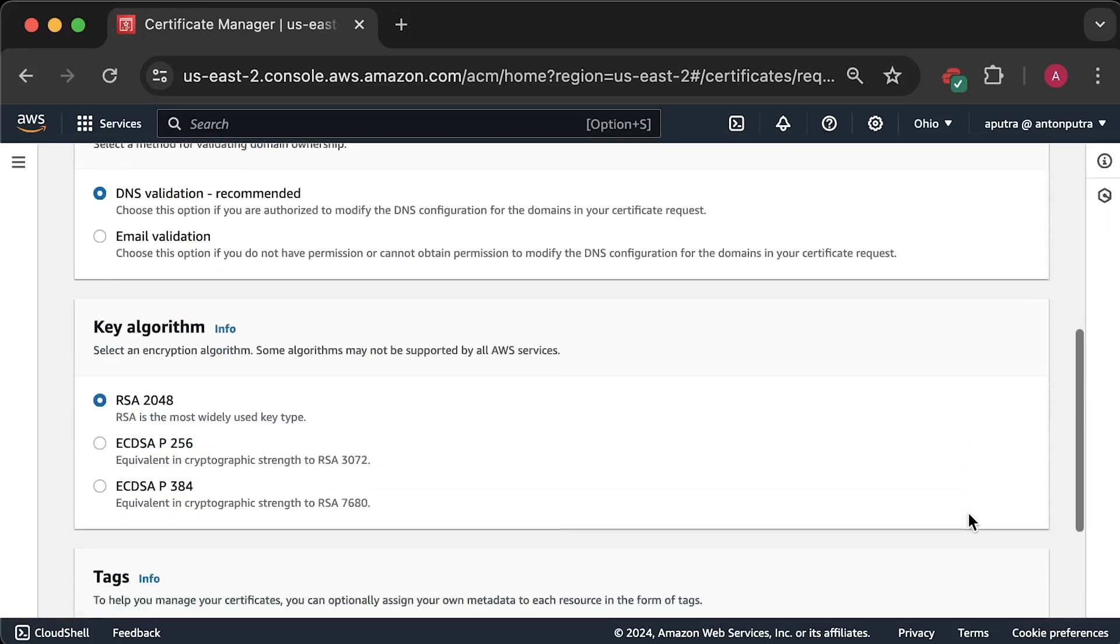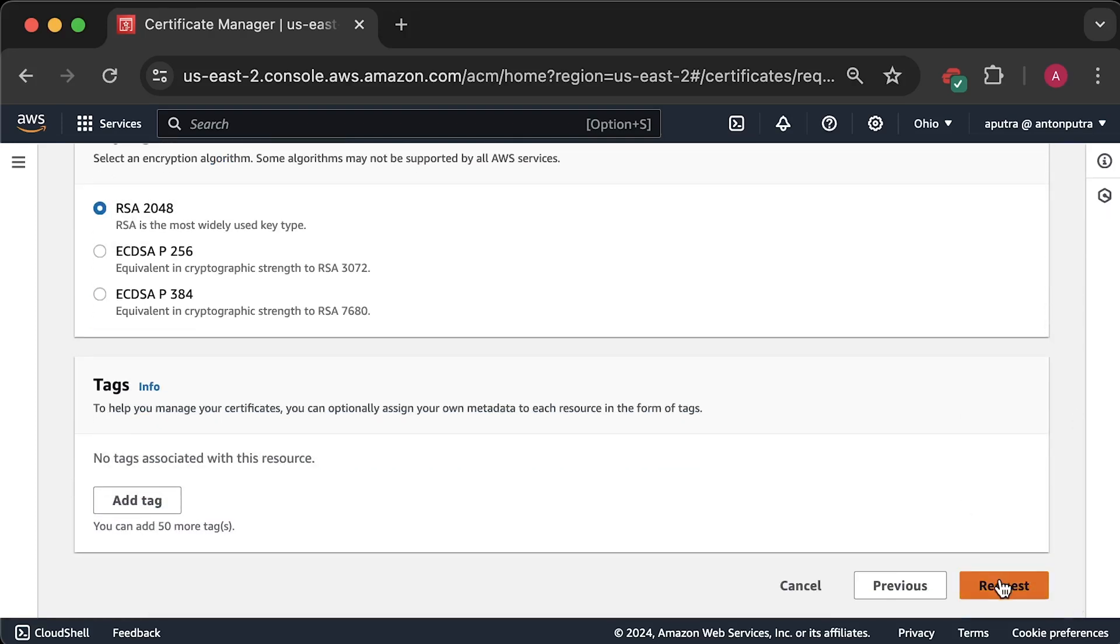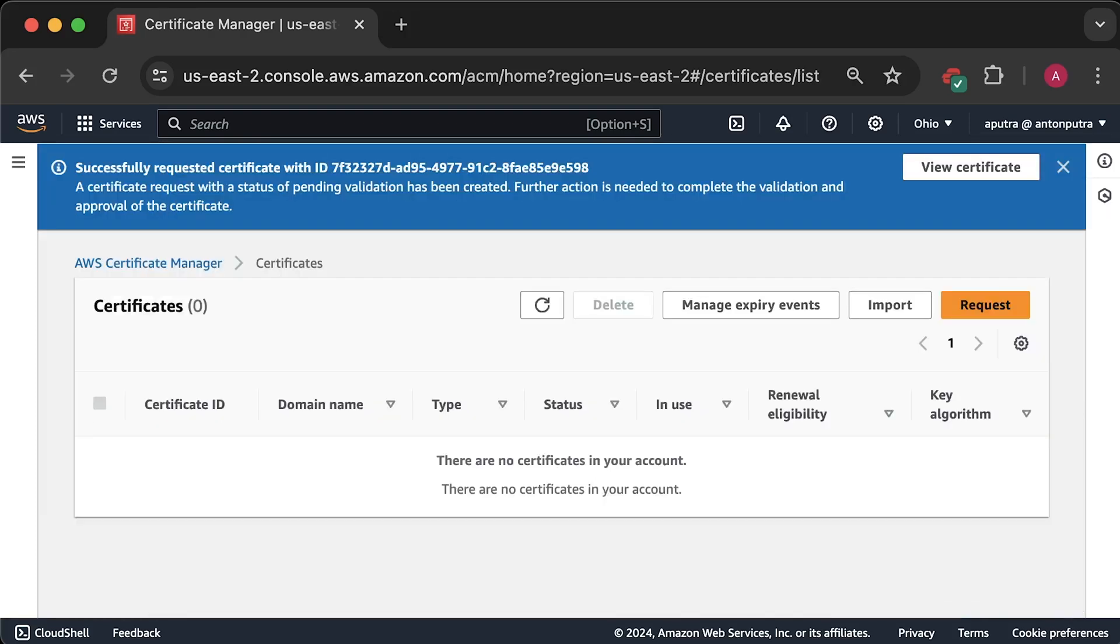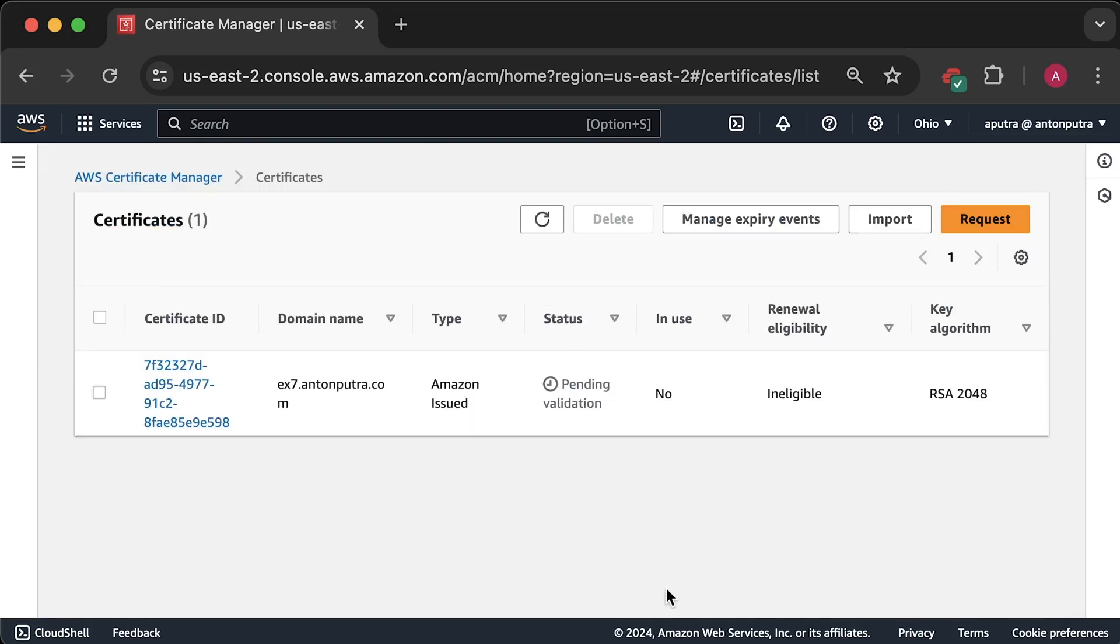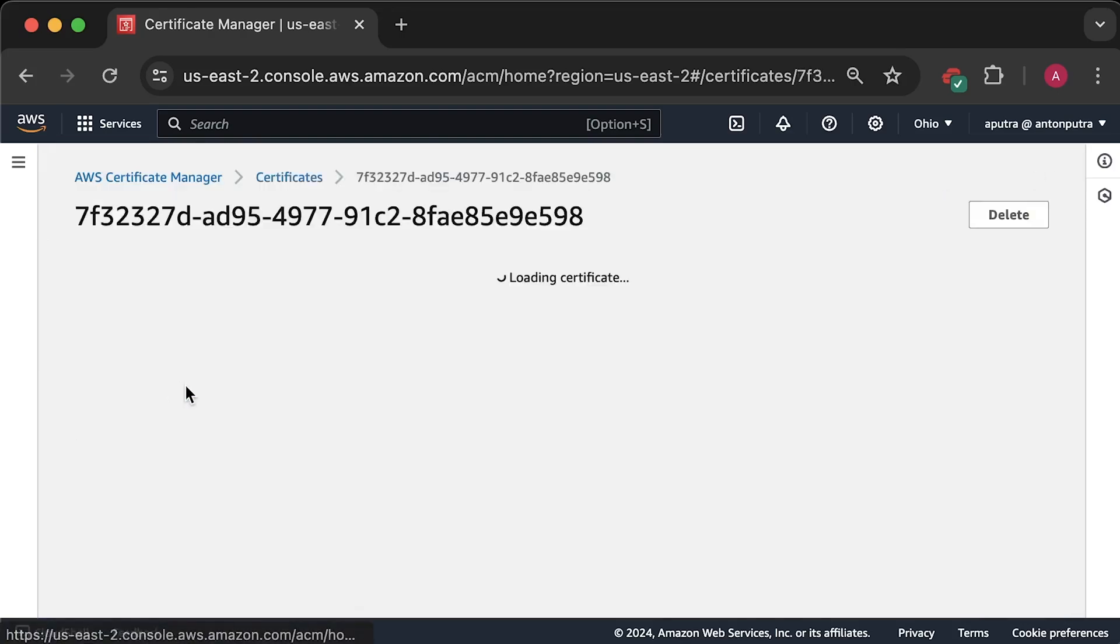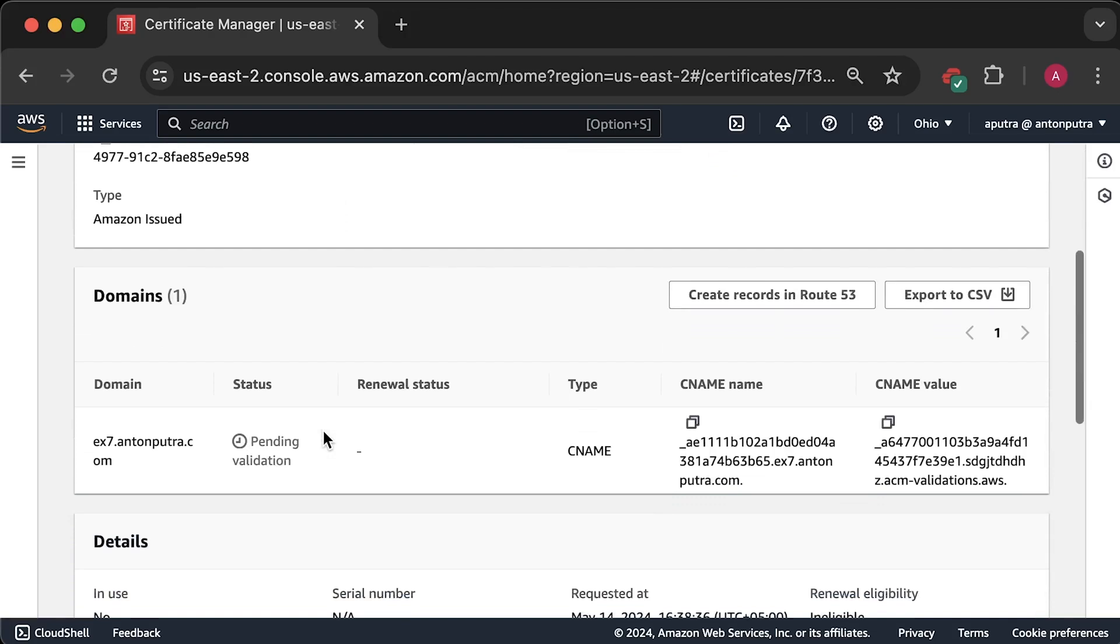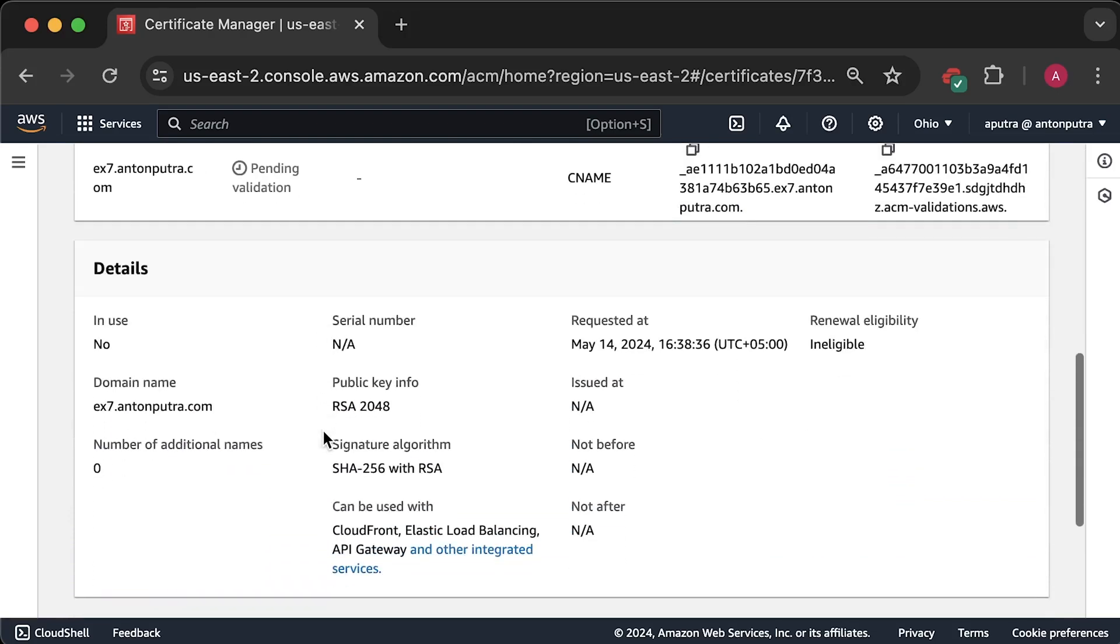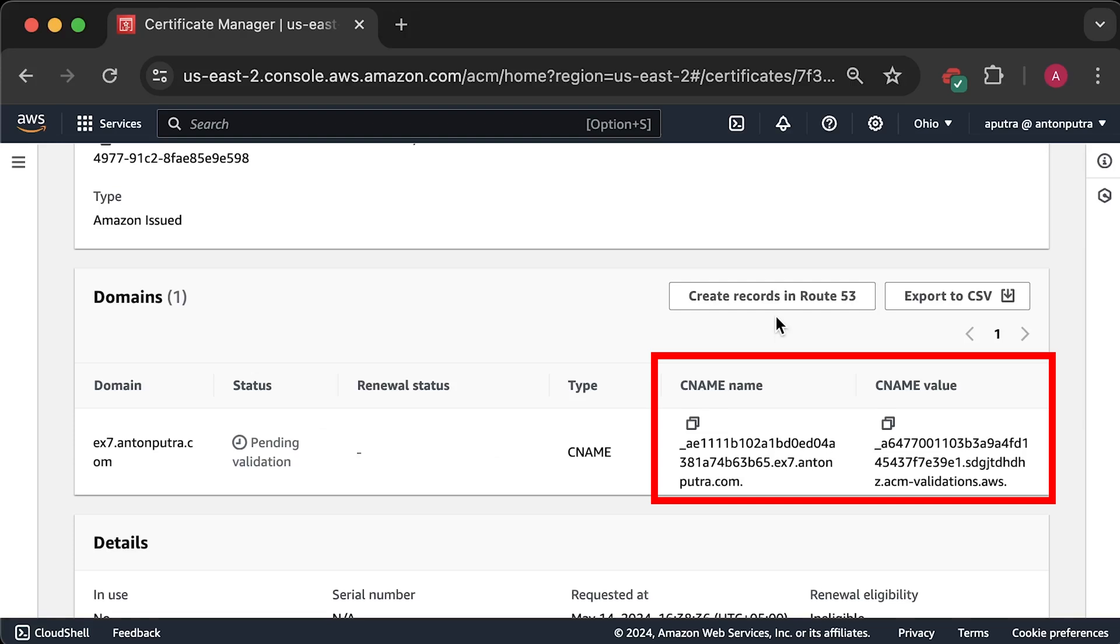Next, we need to prove that we own our domain. In the case of DNS validation, we need to create a couple of CNAME records for each domain on the certificate. If you host your domain in Route 53, it's very easy. Just click the create record button and it will be done automatically for you.